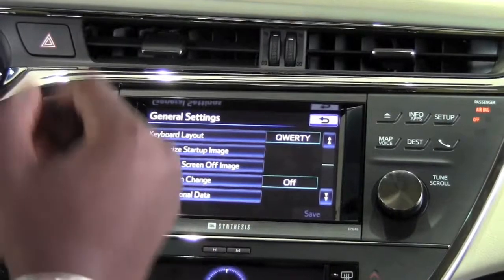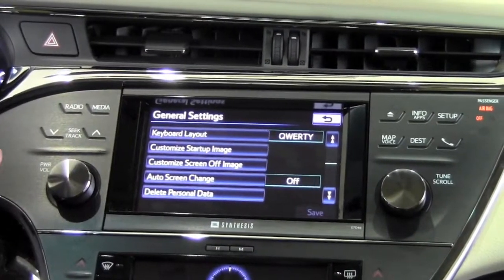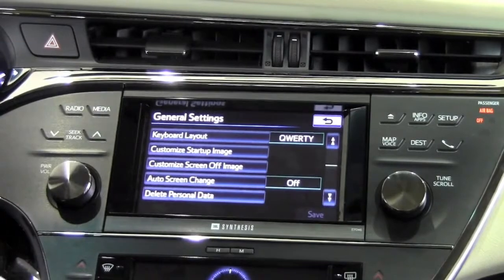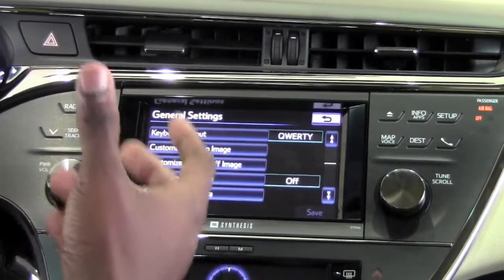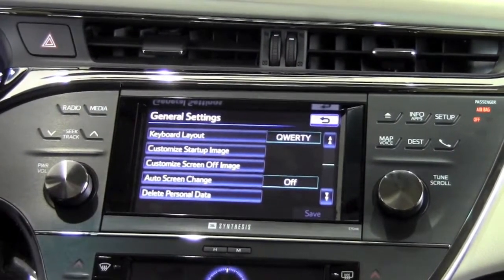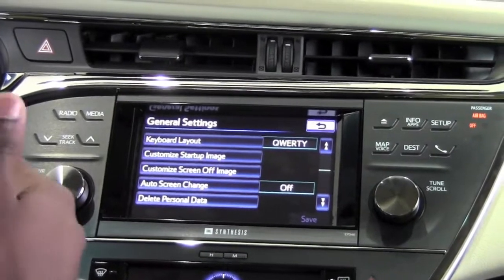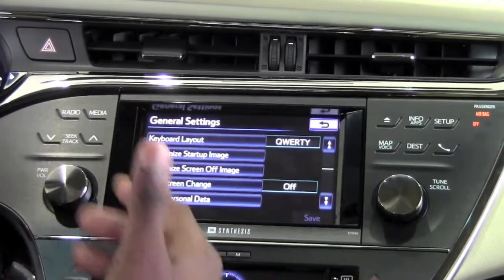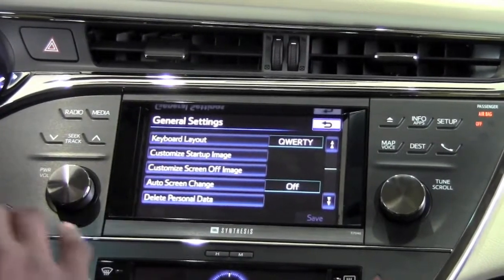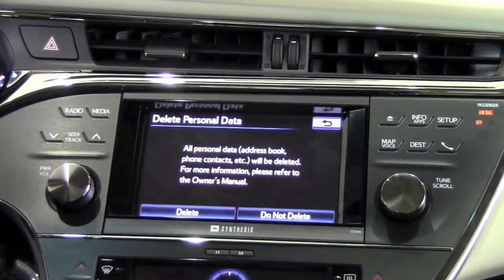Delete personal data is a great feature. This allows me to delete all the information I have saved — my previous destinations, all the information in the navigation system, as well as all the phones that have been paired, all phone contacts, my call log — all of it can be deleted right at once here.